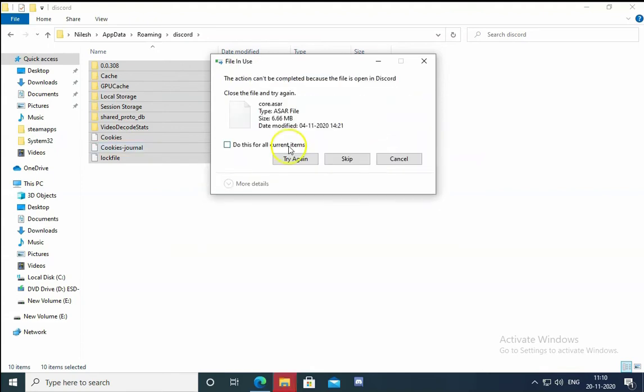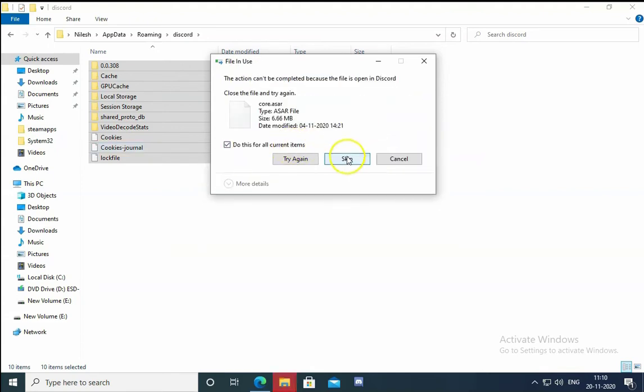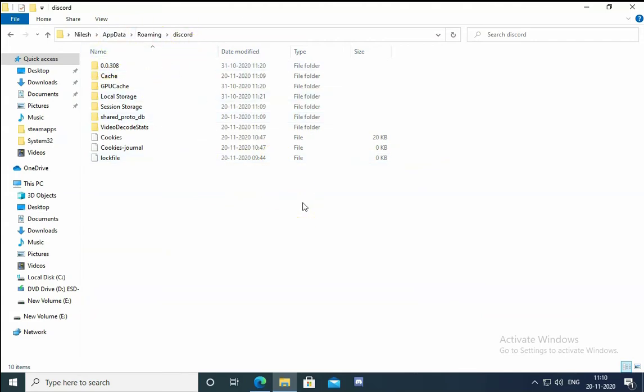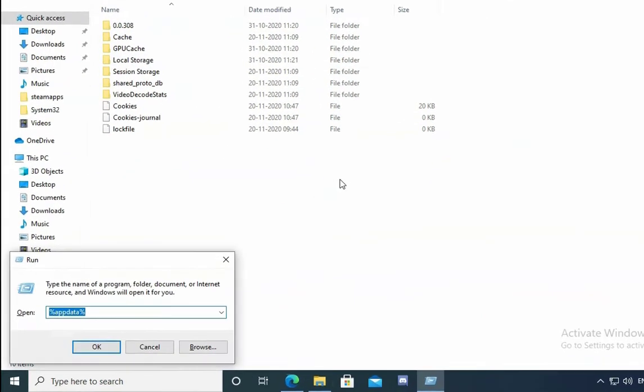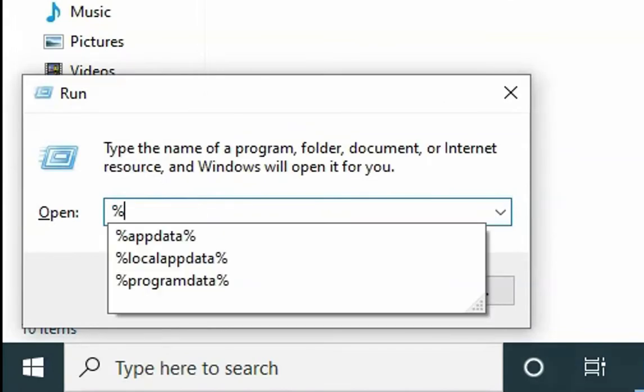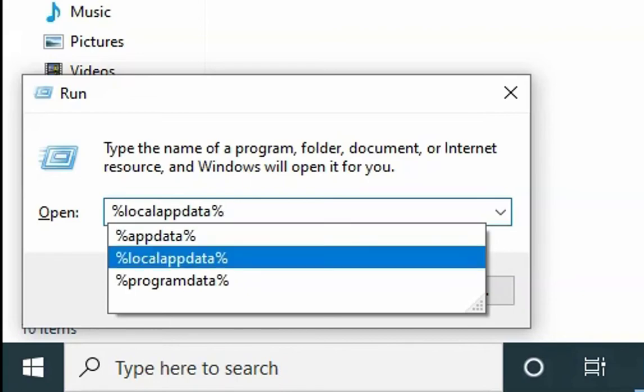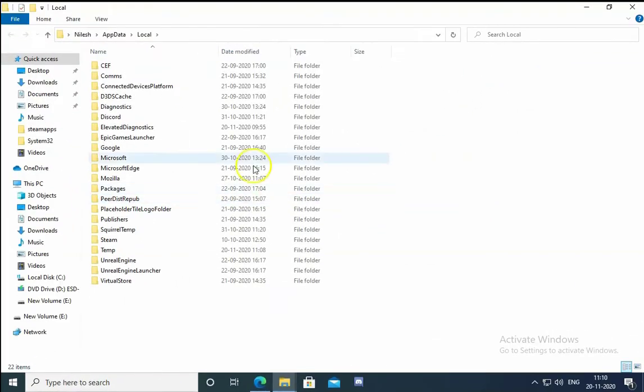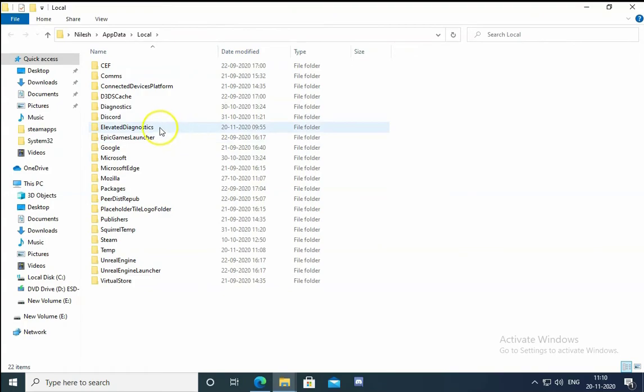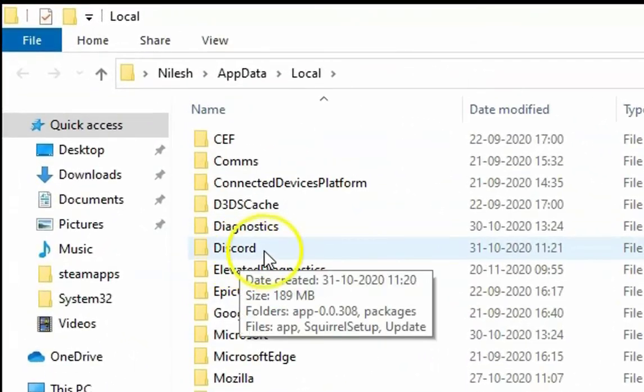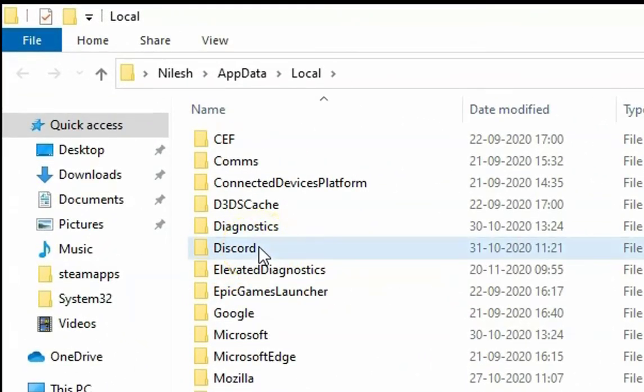In this way we have to delete application data. Also we have to delete local app data. The same way, we have to open the run box and then type local AppData. I will just select from the drop down and then hit enter. It will open the local app data. In that you have to double click on Discord.